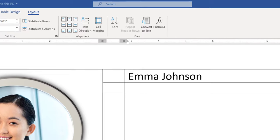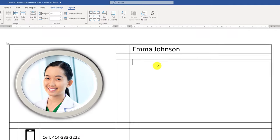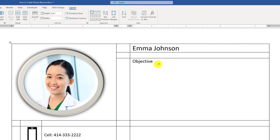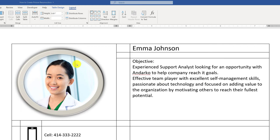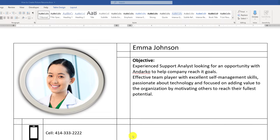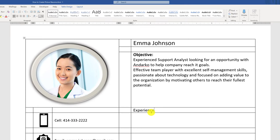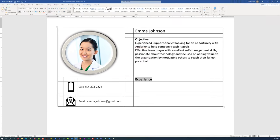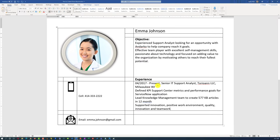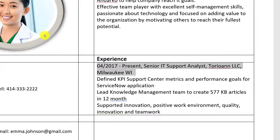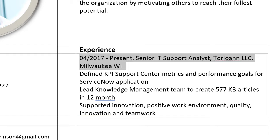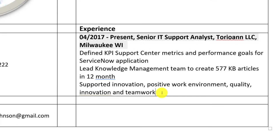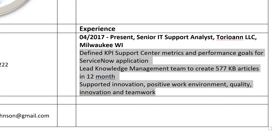In the next section, consider adding an objective. Type 'Objective' as the title for the section and then add the content. Highlight 'Objective' and make it bold to make it more visible. As you continue editing, add experience information. Put the word 'Experience,' resize it to make it larger, and highlight it in bold. The actual experience goes in a separate cell, where you can highlight the dates, job title, and company name in bold. It's a good idea to start describing experience with an action verb and format it as bullets.